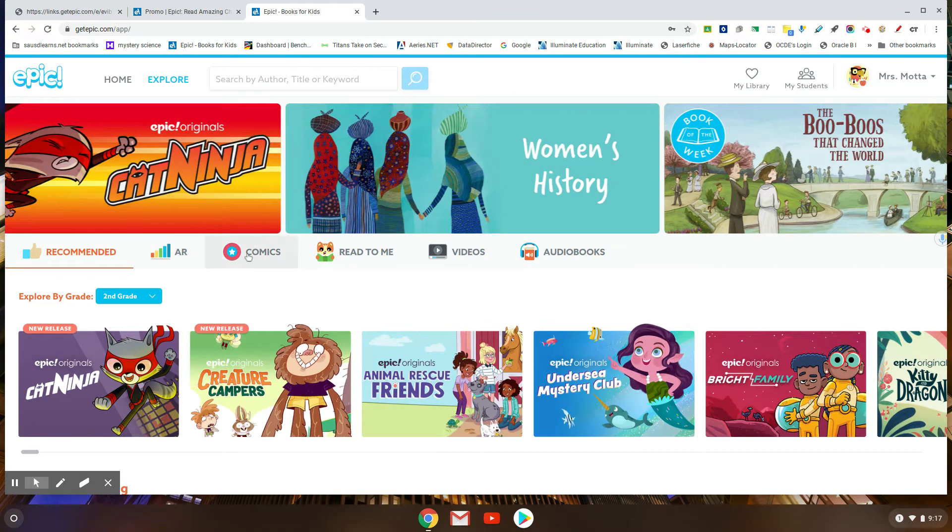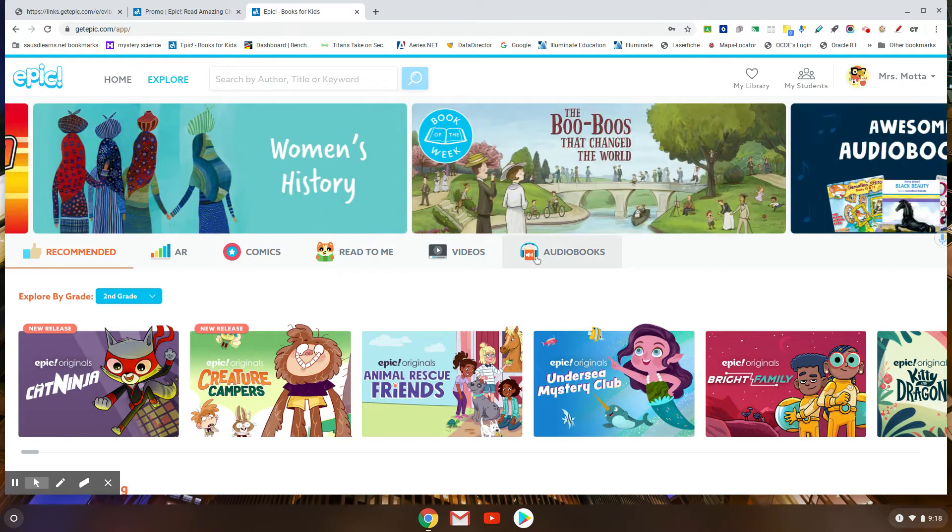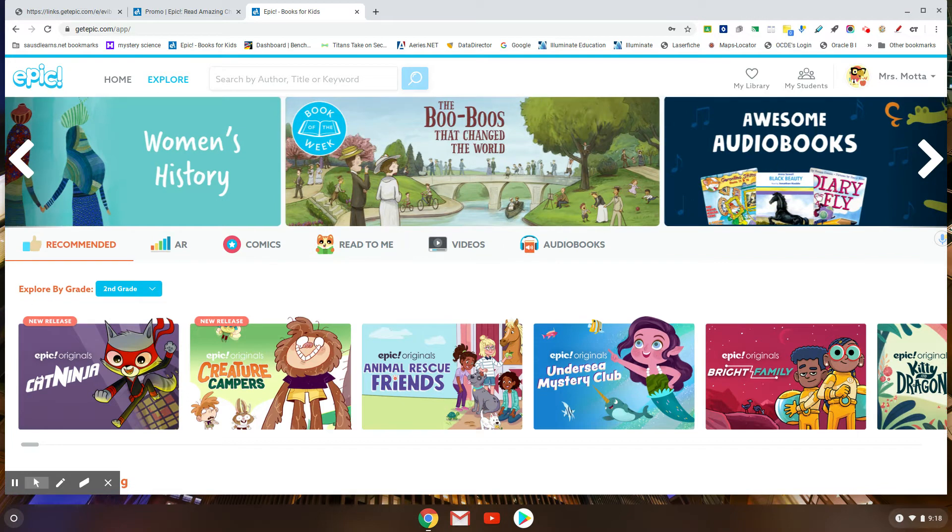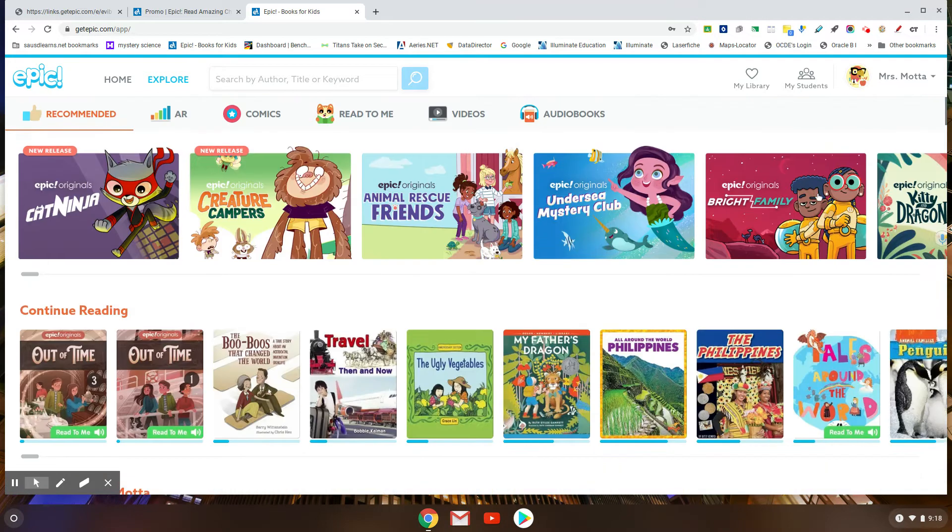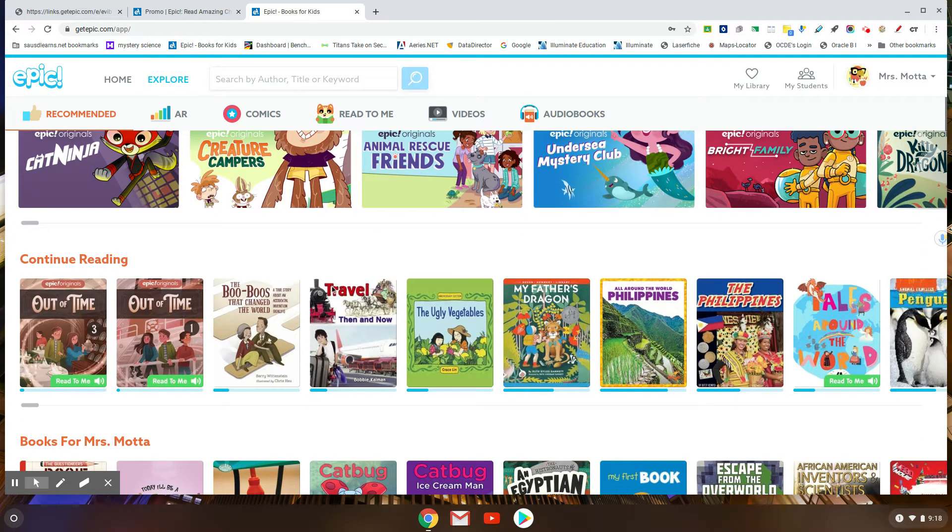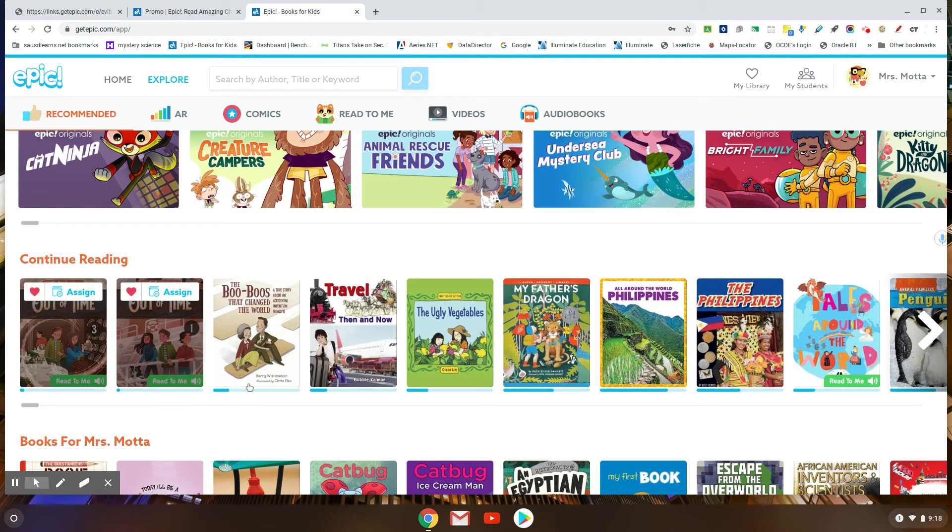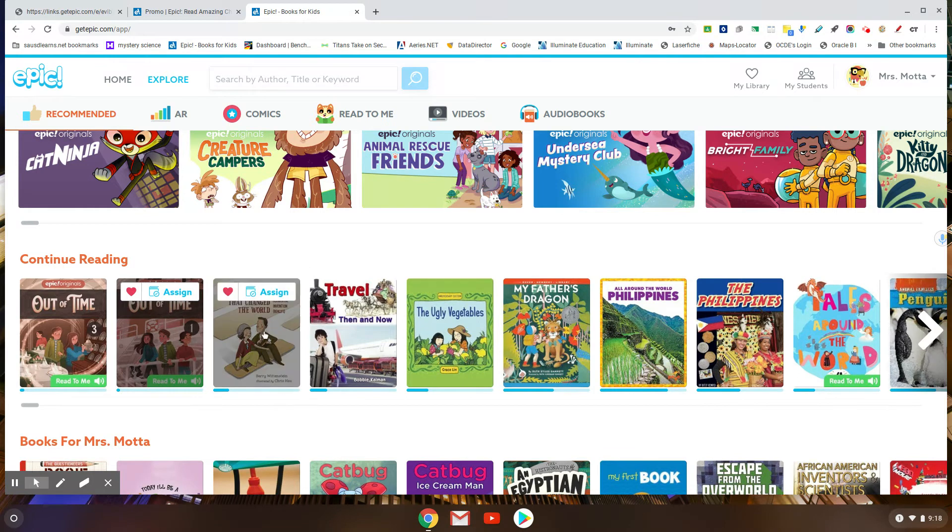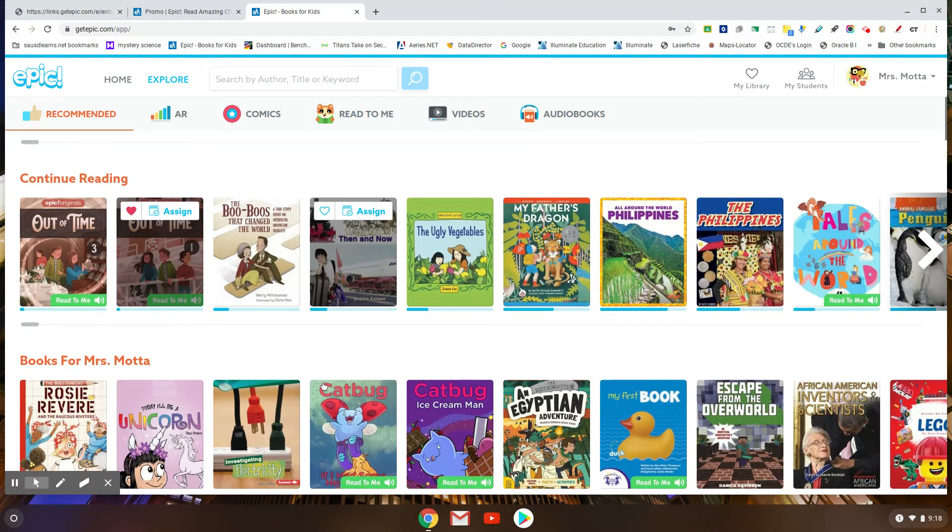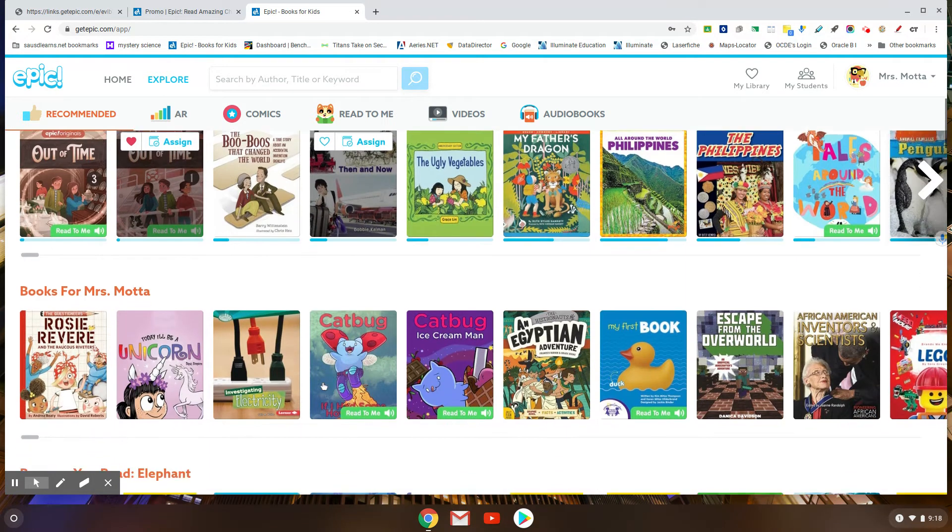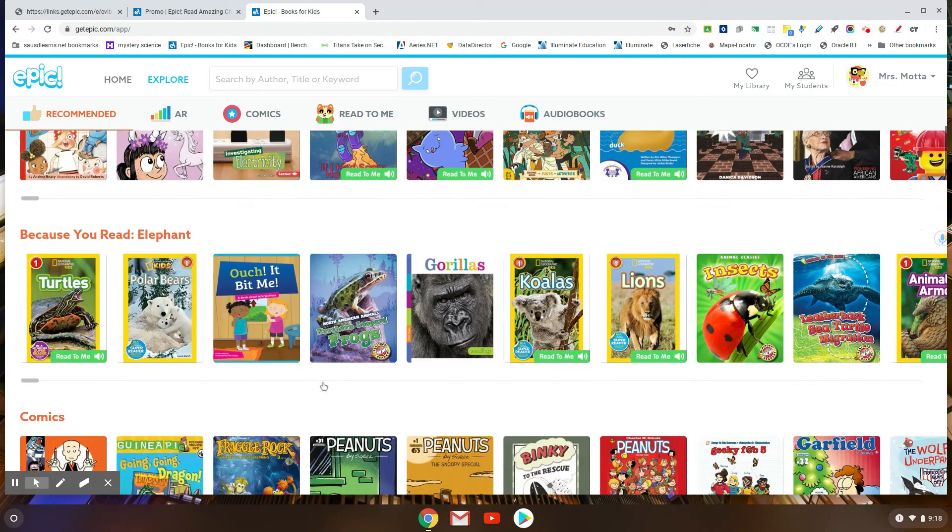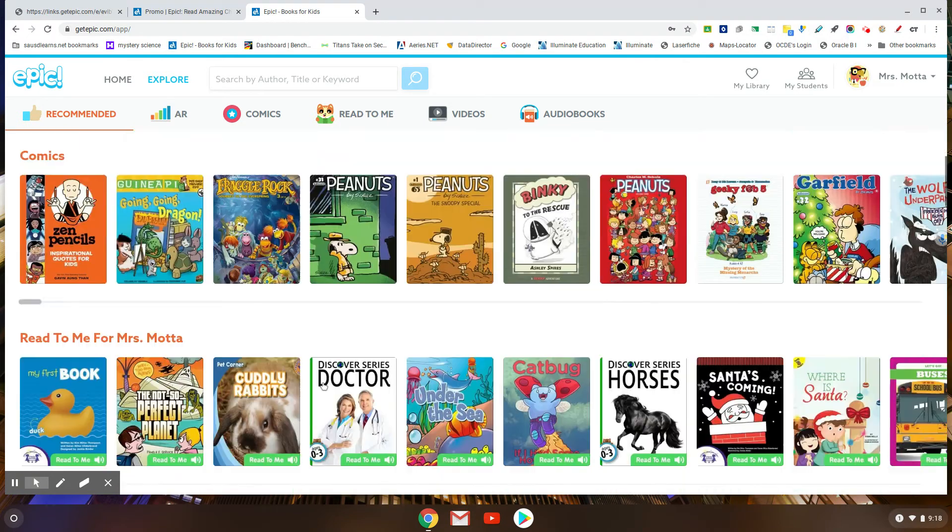They have books by AR level, they have comics, they have books that will read to them, they have audiobooks that they'll just listen to, they have videos, they have a book of the week, just so much for your kids. This is the one that I was just checking out this morning - Guys Be Prepared - and I also looked at the Boo Hoos That Changed the World, which is historical fiction, one of our favorites.